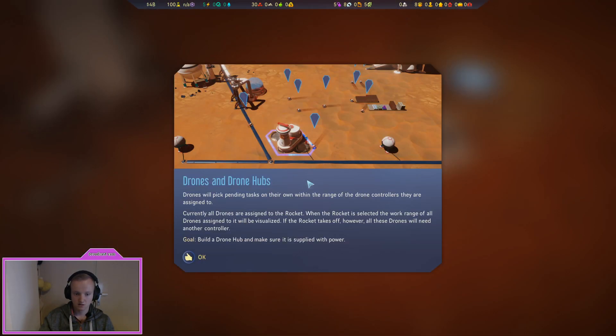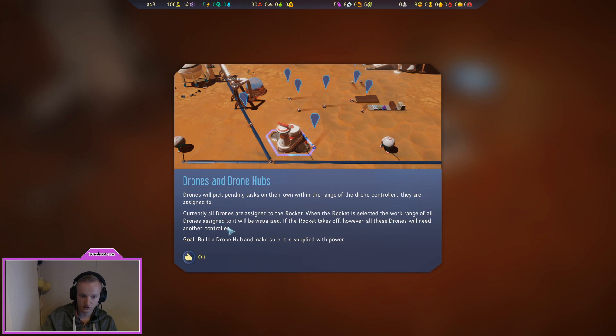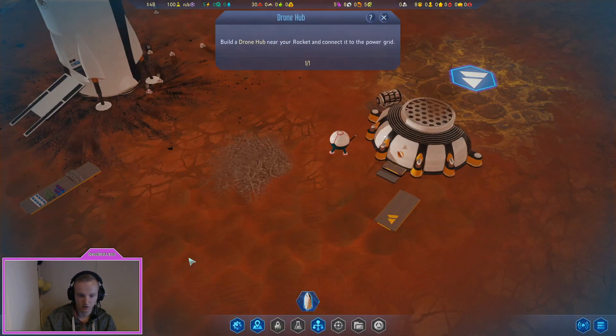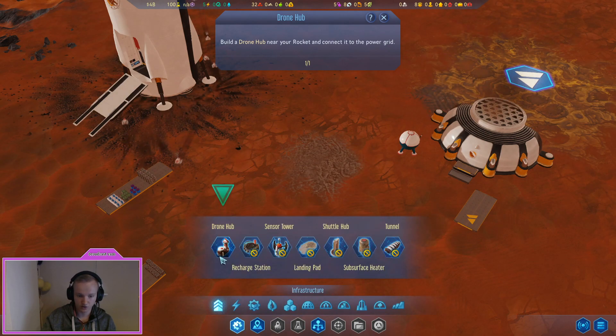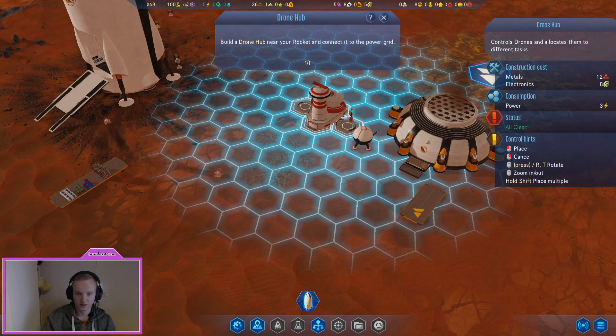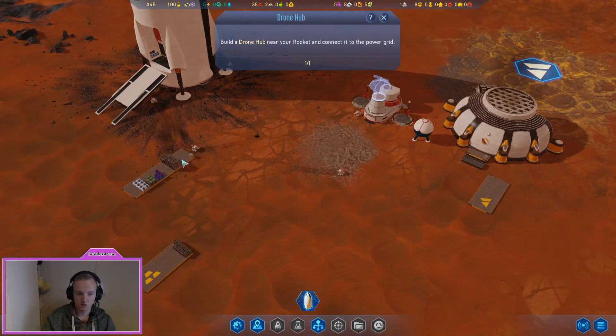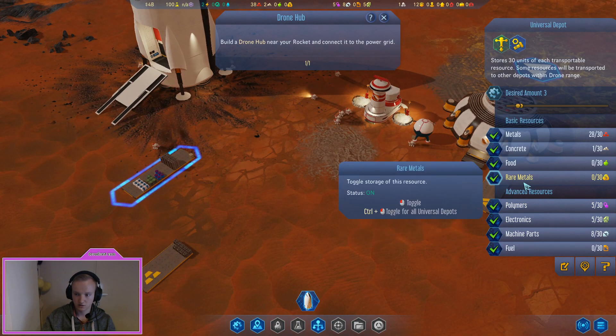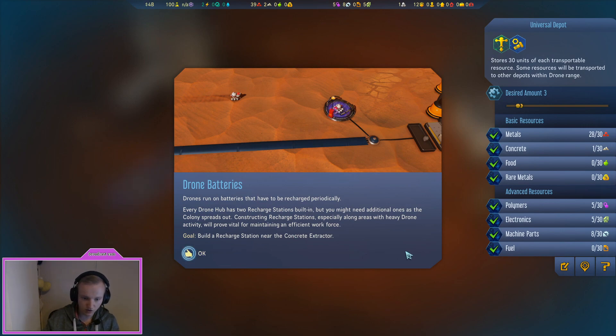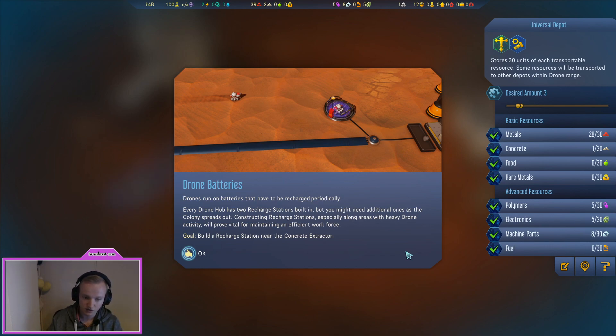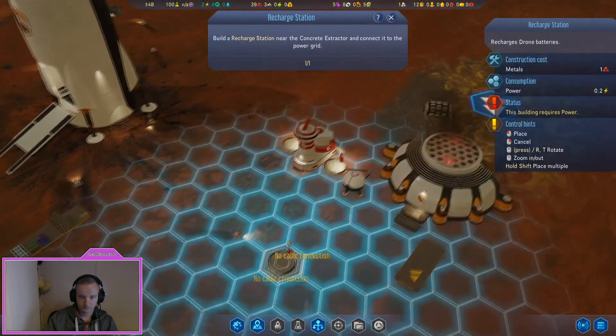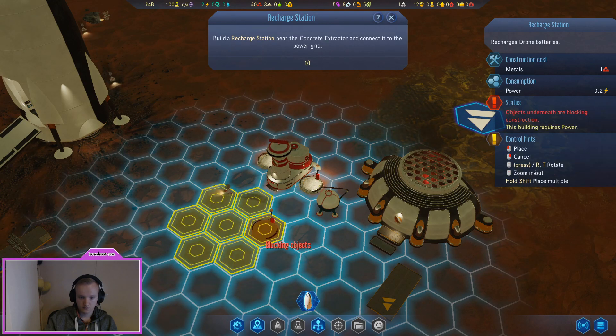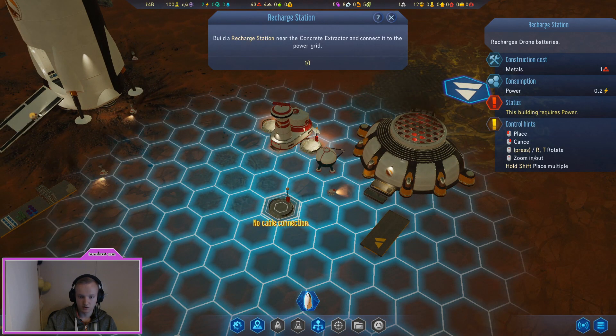Drones will pick pending tasks on their own within the range of the drone controllers they are assigned to. Currently all drones are assigned to the rocket. If the rocket takes off however, all the drones will need another controller. Build a drone hub and make sure it's supplied with power. Infrastructure drone hub, let's just place it here next to this thing. Drones run on batteries that have to be recharged periodically. Build a recharge station near the concrete extractor.